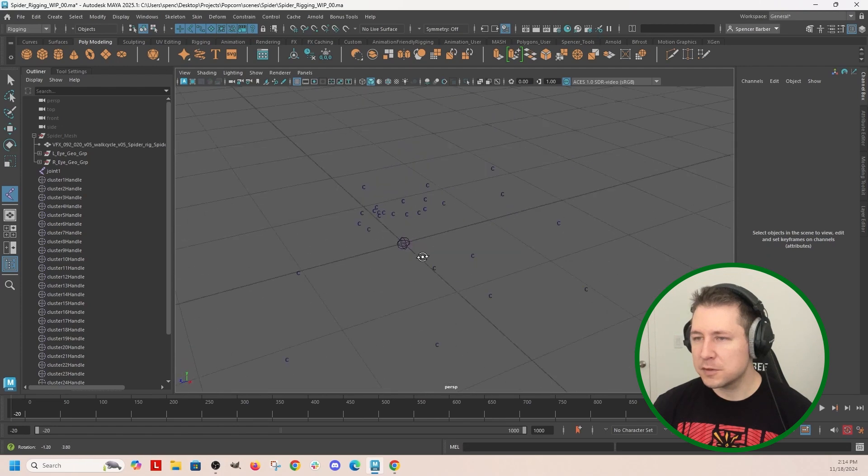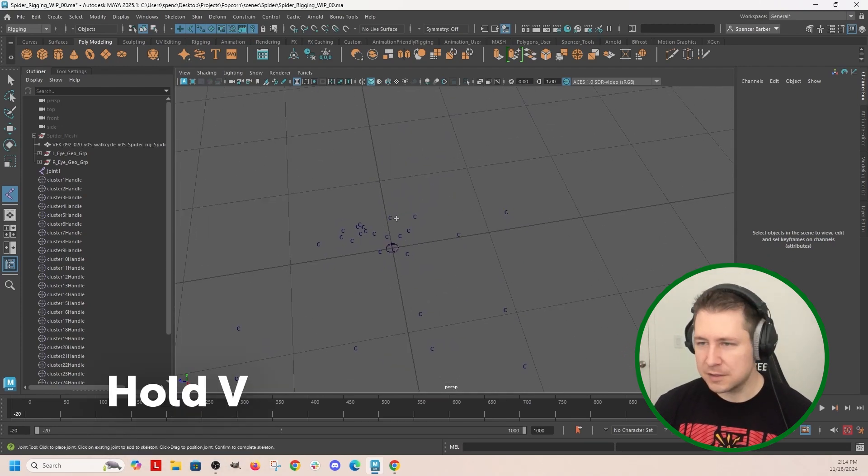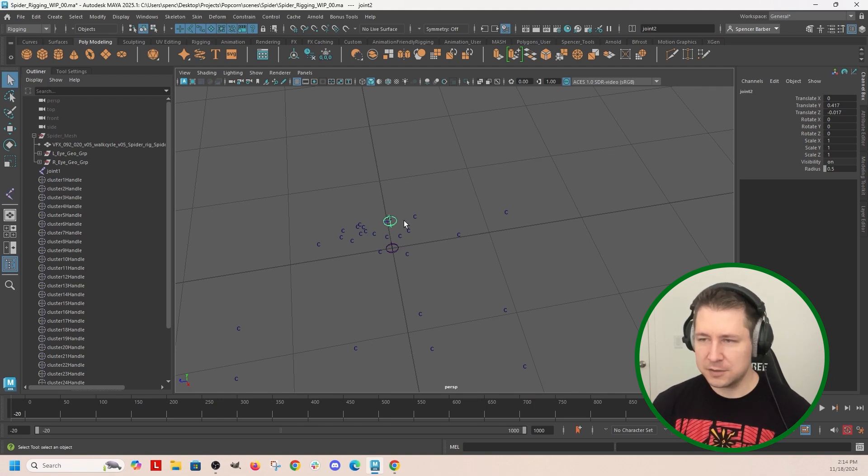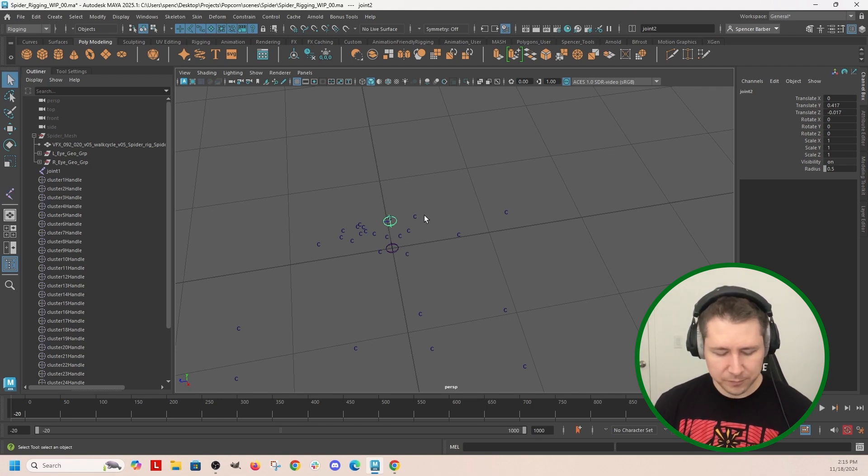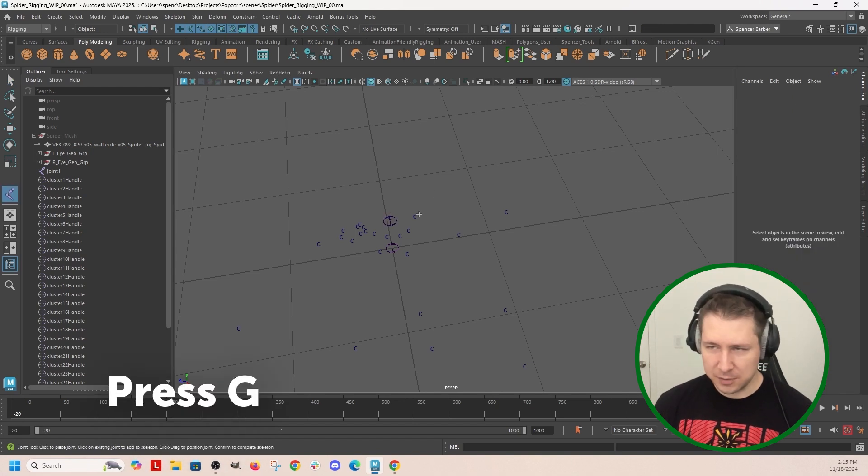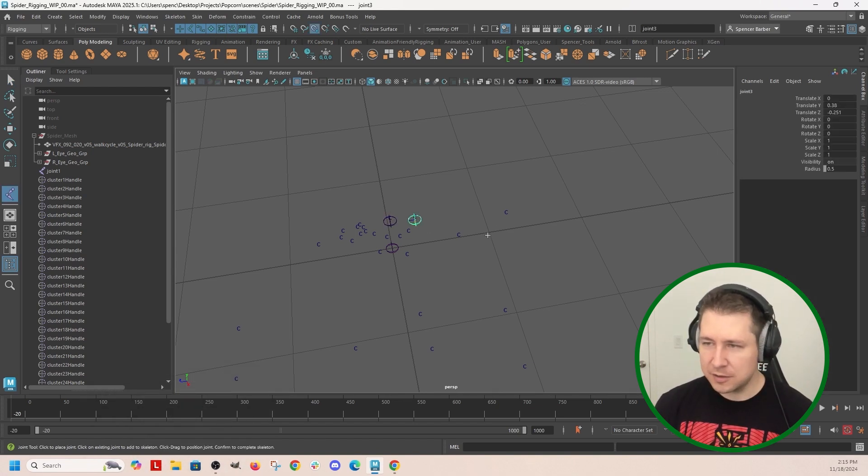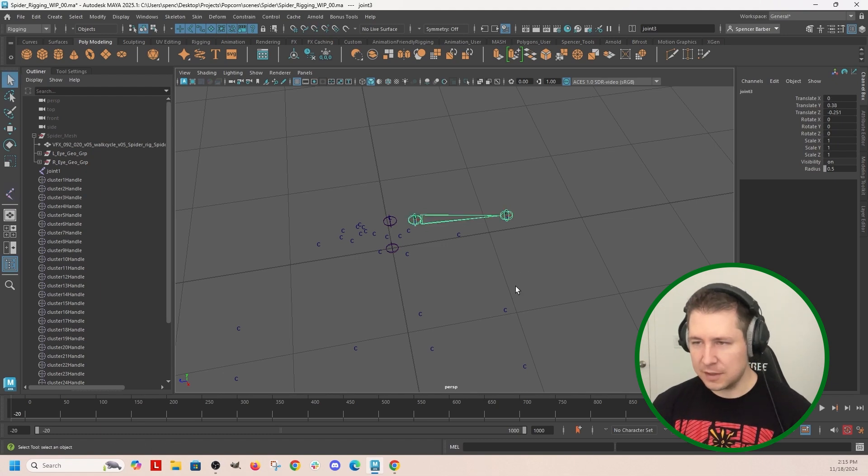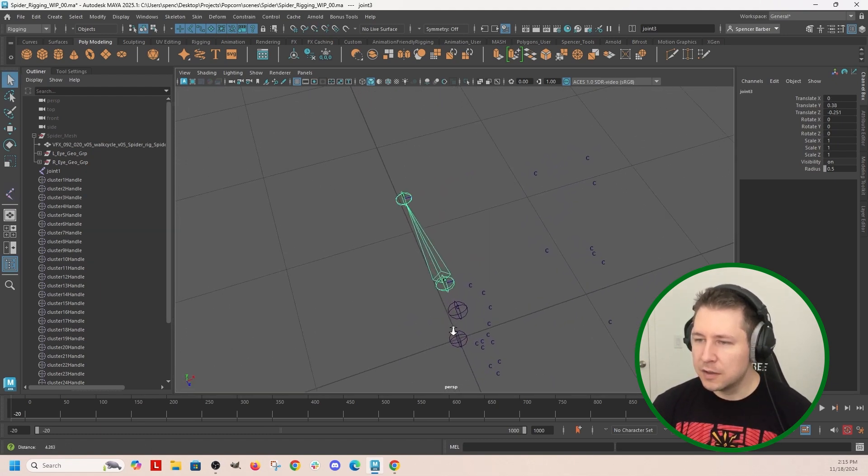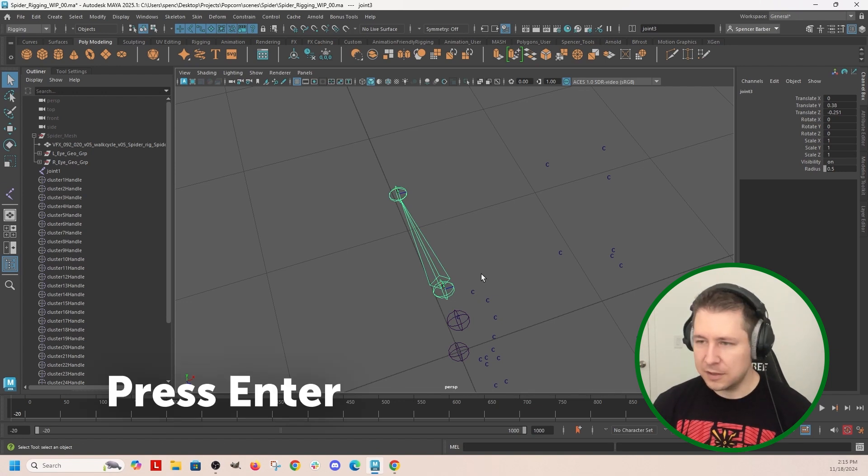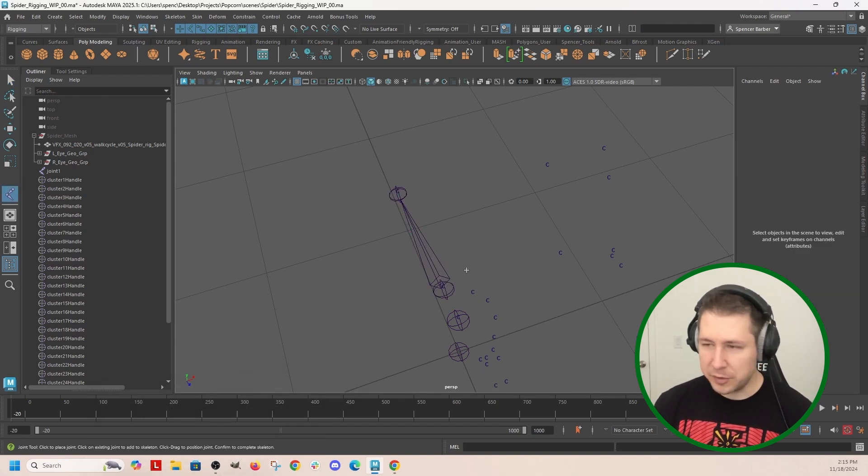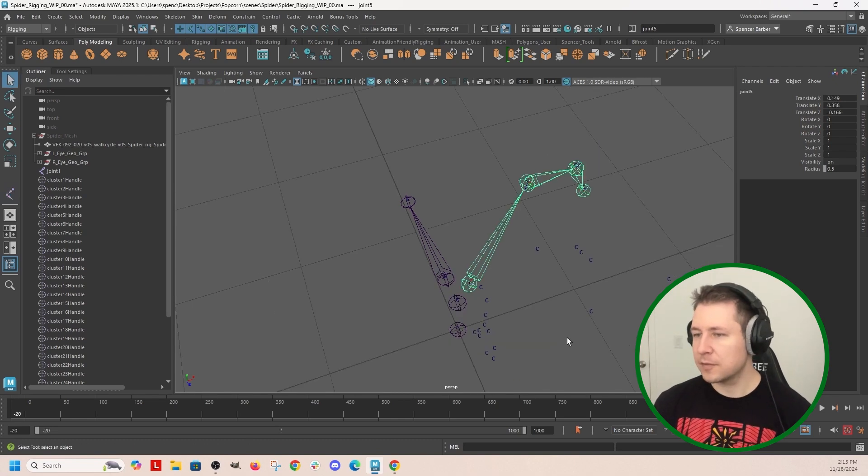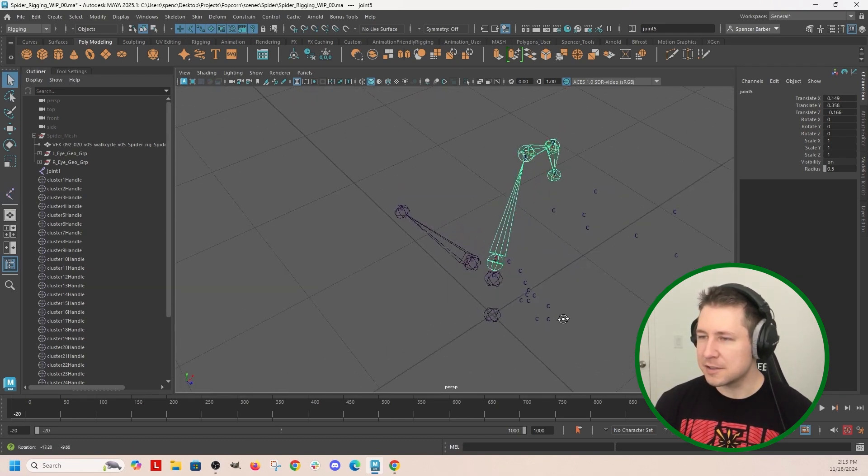So my first one, I'm going to hold V to snap. I'm just going to hit enter because I don't want that to - I want that to be oriented to the world. This one, so then I'm going to hit G to get back into my create skeleton tool, snap it, snap it - that's the abdomen. Hit enter, hit G to get back, snap snap snap snap, holding V to snap it to these clusters.